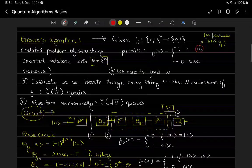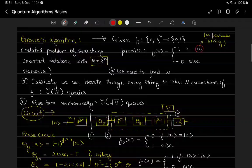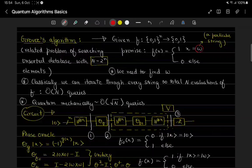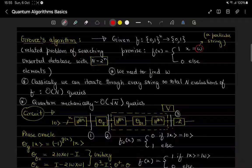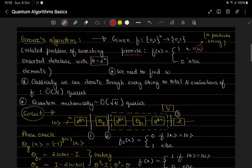Welcome to this video. I will be talking about Grover's algorithm. In the previous video I talked about Deutsch-Jozsa algorithm, the query model of computation, phase kickback, and promise problems. Grover's algorithm is also a promise problem where we are promised that f(x) = 1 for x belonging to a particular string w, and f(x) = 0 otherwise.